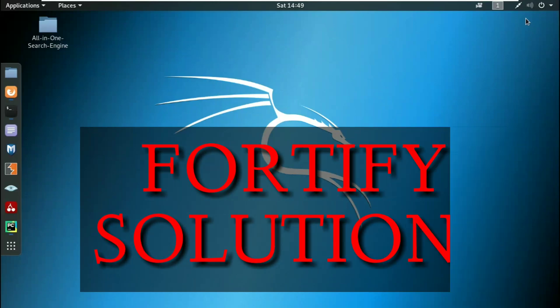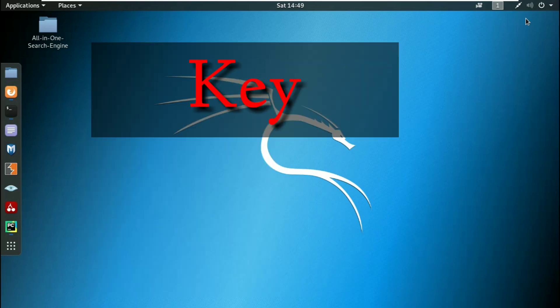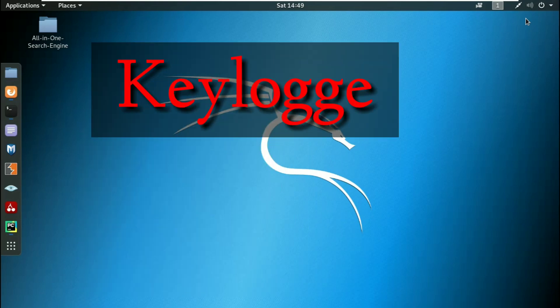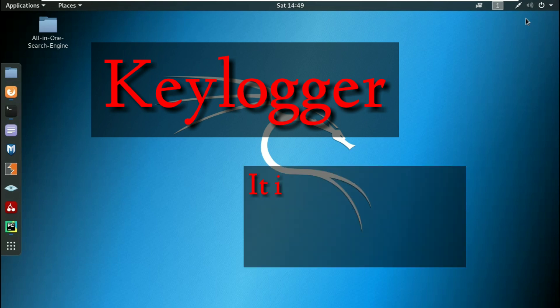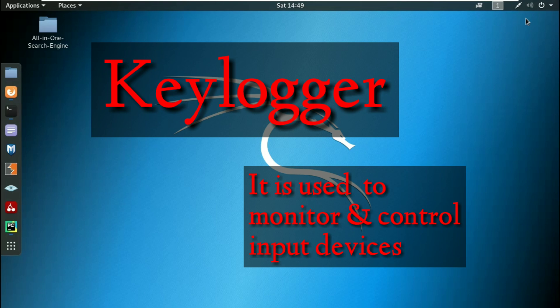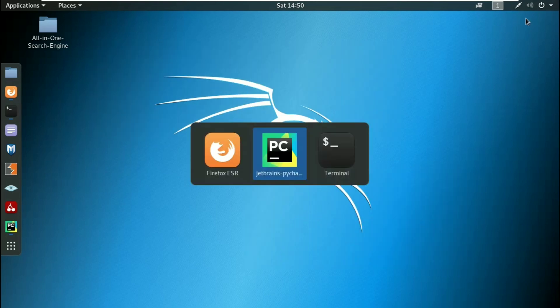Hello friends, welcome to Fortify Solution. Today in this tutorial we'll talk about keylogger. Keylogger is used to control and monitor your device input - that is your keyboard and mouse. To understand it better, let's take an example.